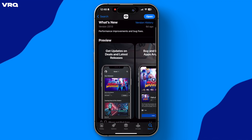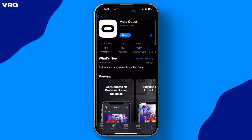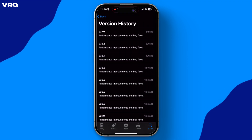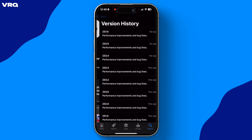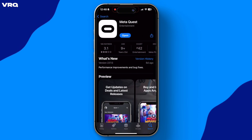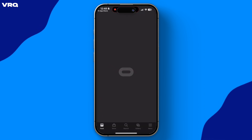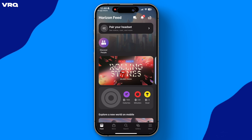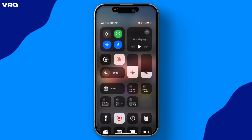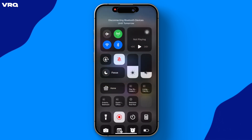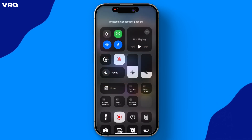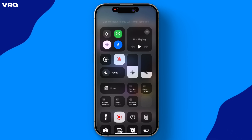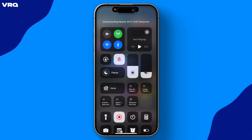Step one: make sure you have downloaded the newest version of the MetaQuest app from your mobile app store of choice. You probably did this to set up your Quest 3, but I just wanted to make sure. Along with that, make sure to have your phone's Bluetooth turned on and connected to the same Wi-Fi that your headset is connected to.